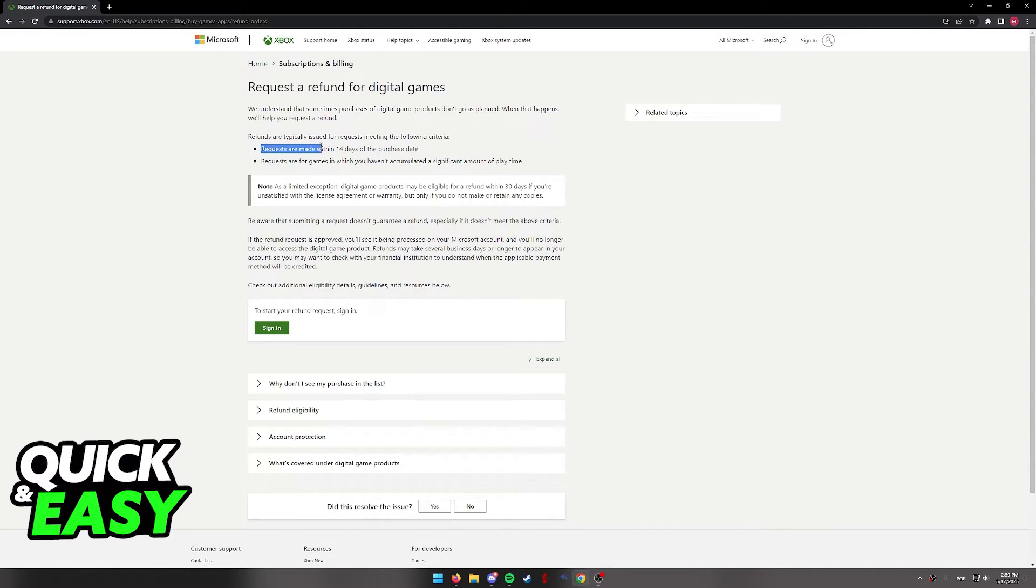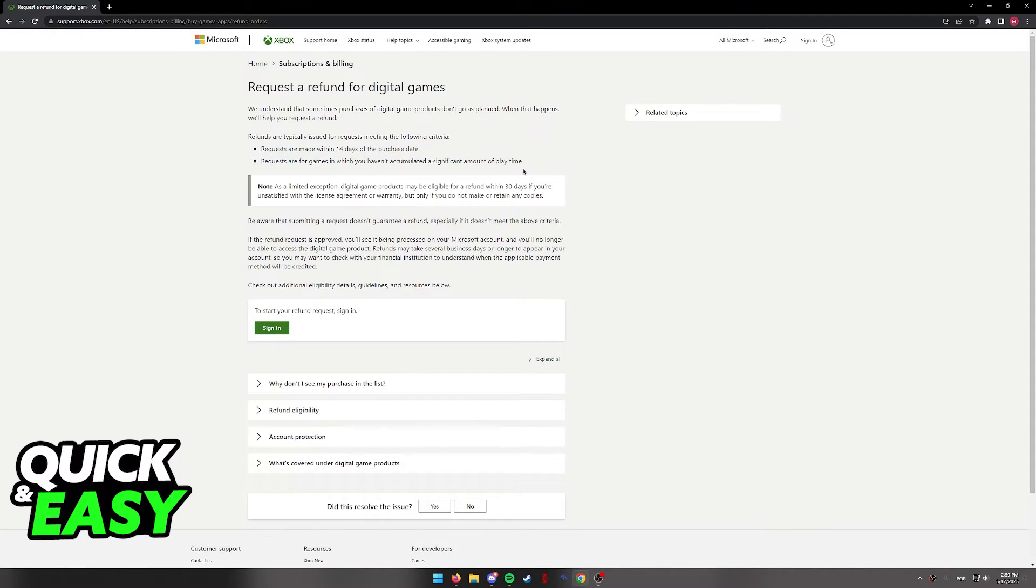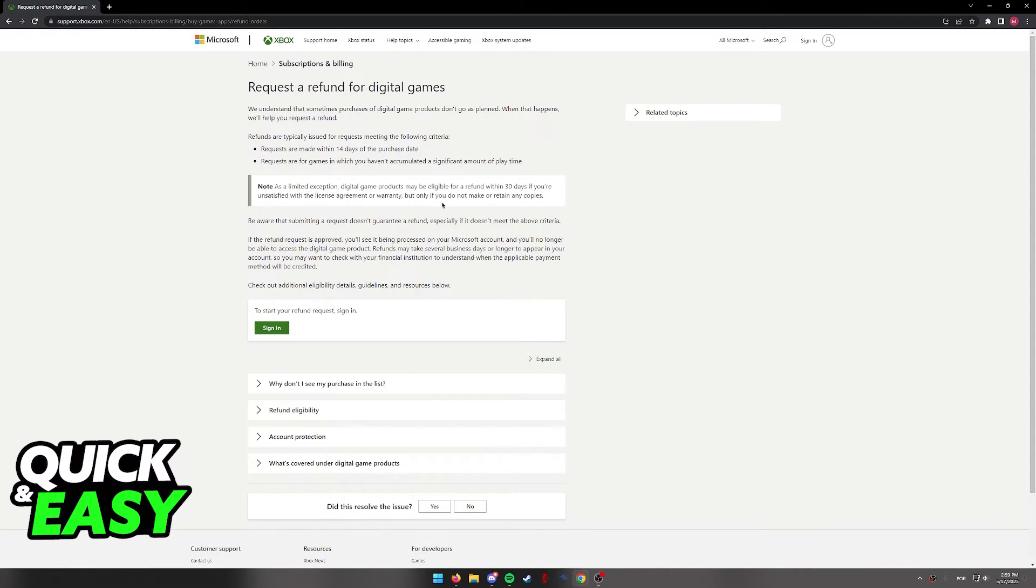Requests must be made within 14 days of the purchase date, and the request must be for games where you haven't accumulated a significant amount of playtime. If you meet these criteria or you still want to try,